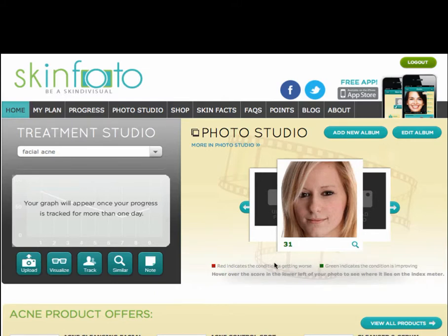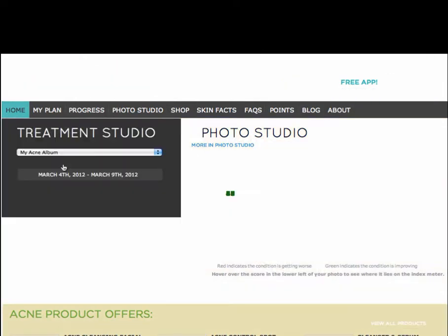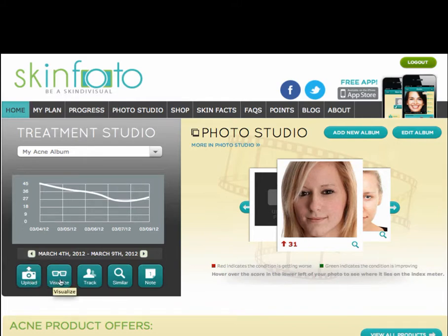I will switch to this album, where I've added an image each week over the past few weeks. Now you can see a graph of how my skin condition has changed over time. When the line is going up, my condition is getting worse. When it dips down, the condition is improving. Below that, there are five green buttons. The first, Upload, allows me to add another image to this album.